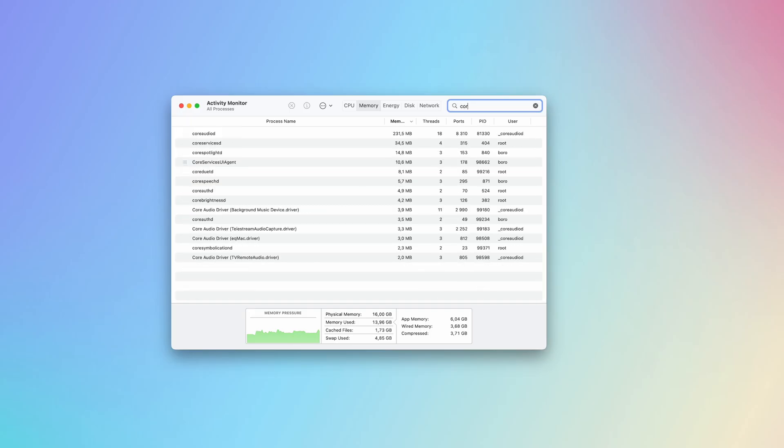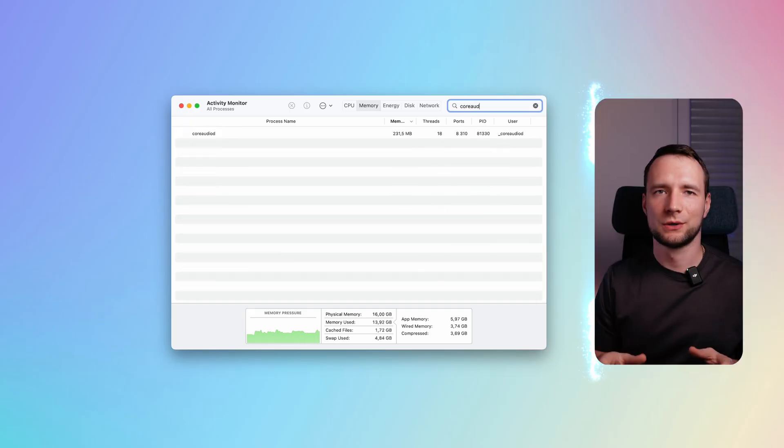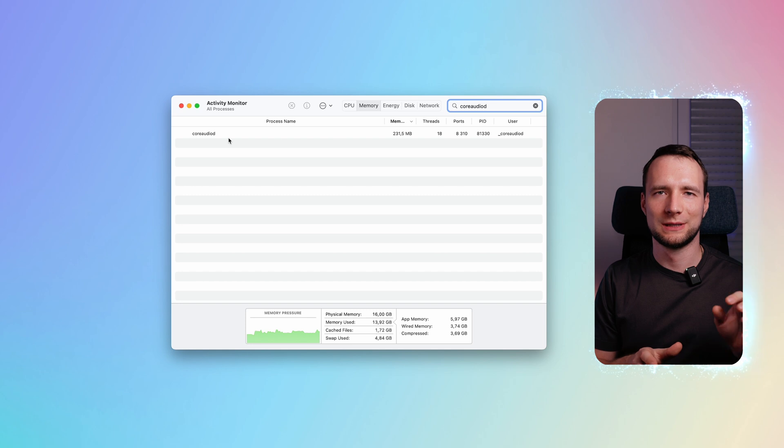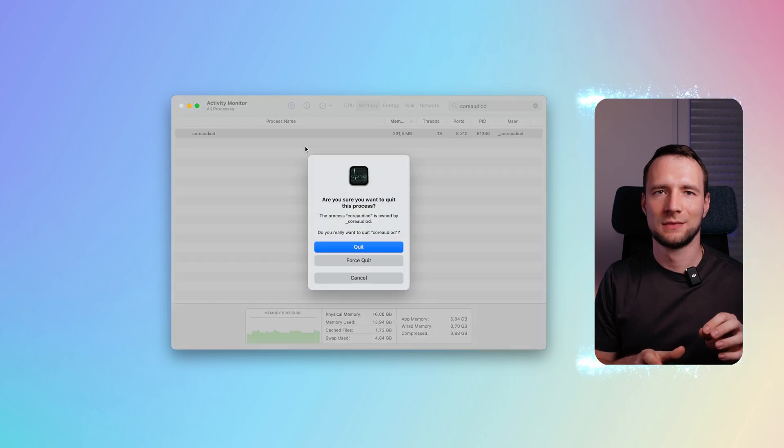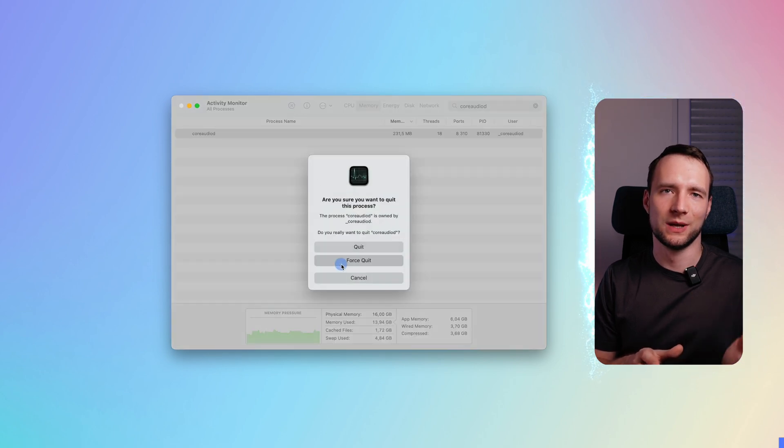If you face any issues like distorted audio, launch Activity Monitor, search for Core Audio D process and force quit it.